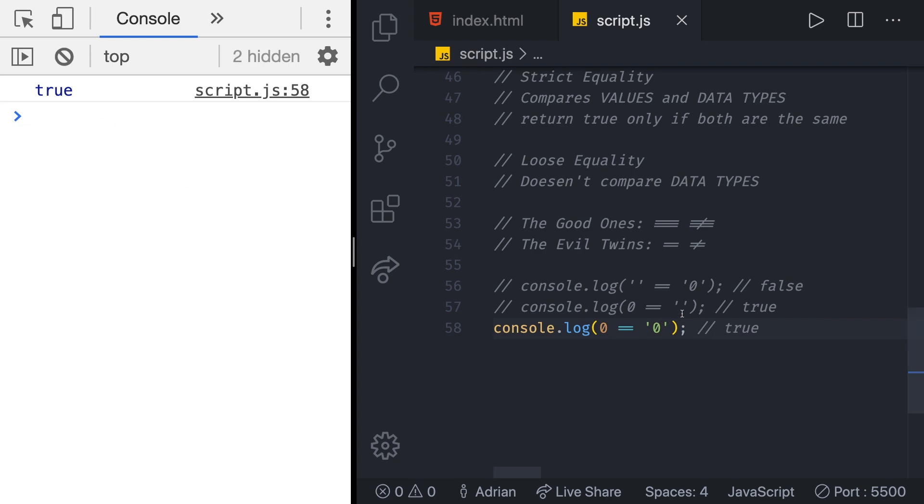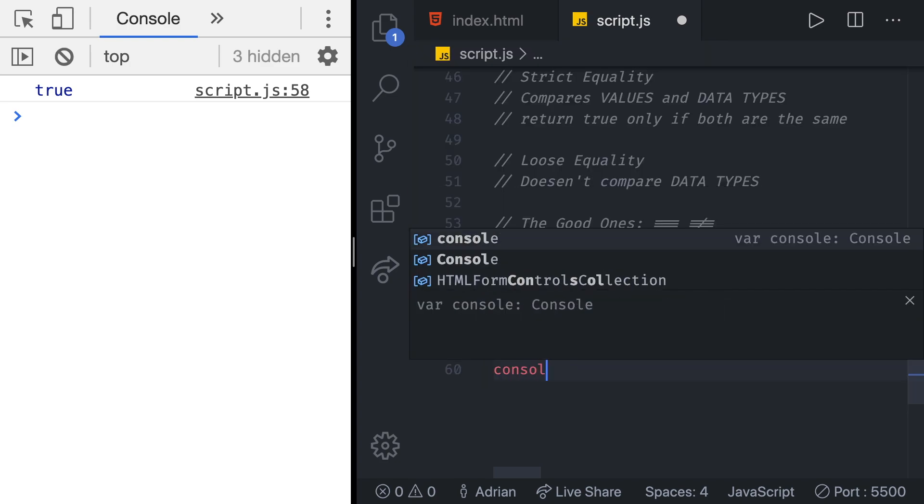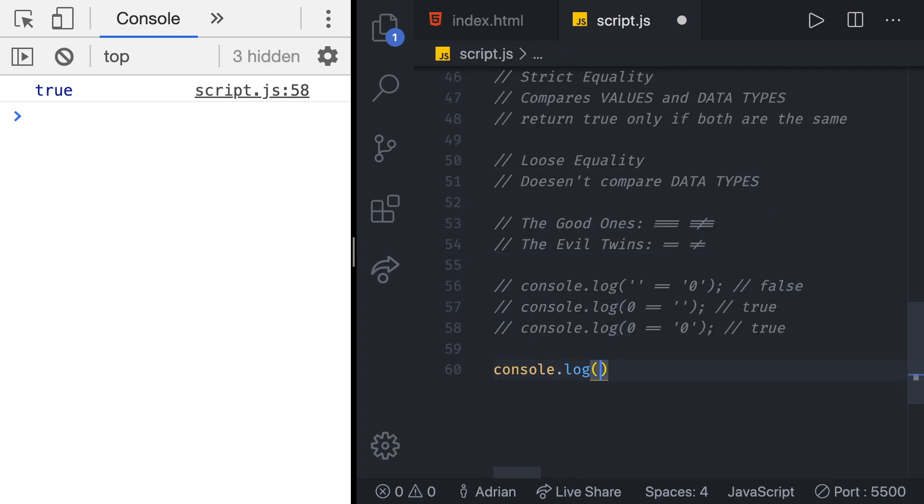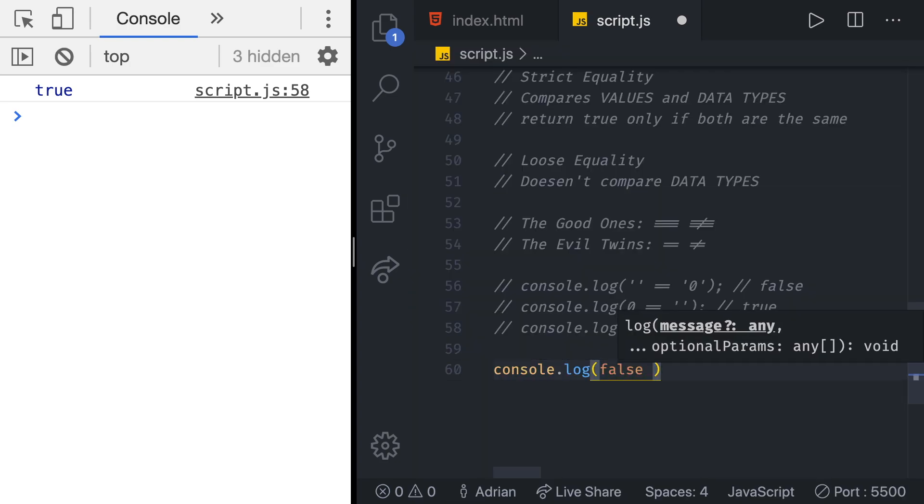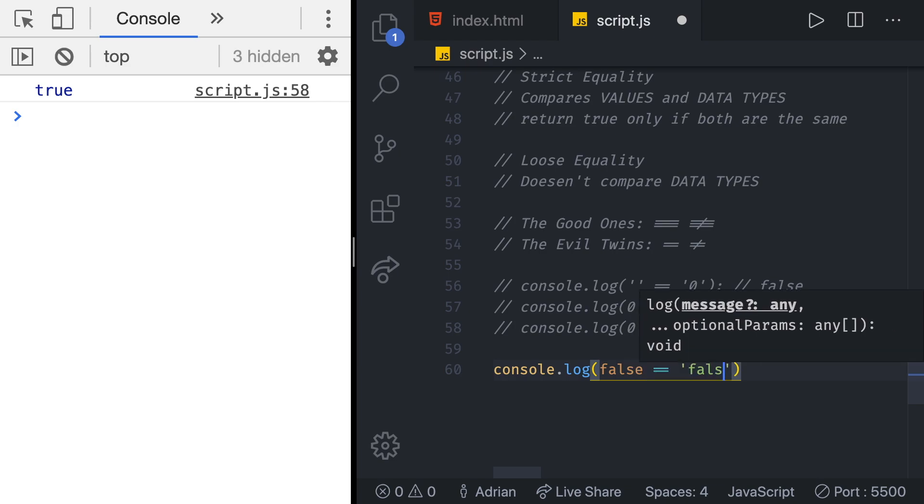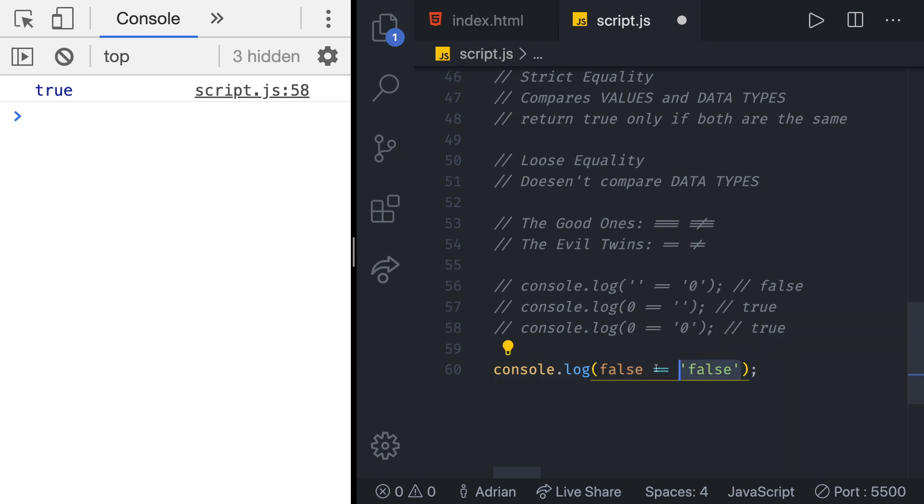Yeah we do get true. Also weird shouldn't happen. Let's test a few more examples. Console log and then in there let's do false which is a boolean and compare that to false, just a basic string that includes false. Do you think this is going to be true or false? Try to answer with me.